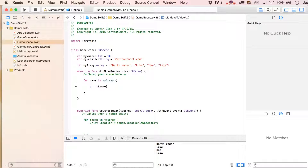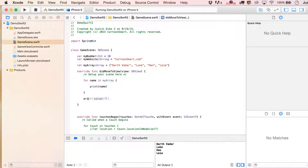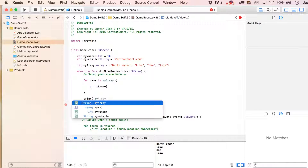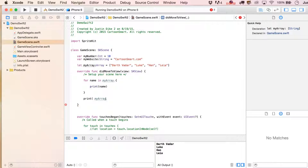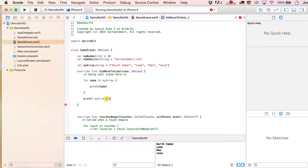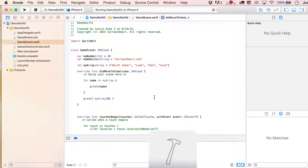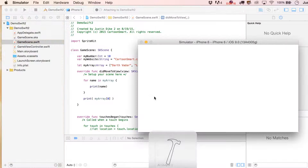Another way to access an item in the array would be to print it out directly. We write myArray, and then in a square bracket, you put the index number of the item you want to print out. Zero is the first one, and there we go.